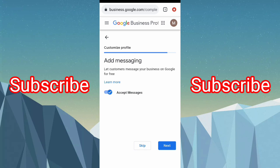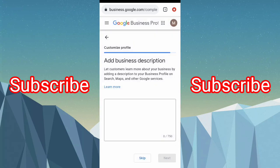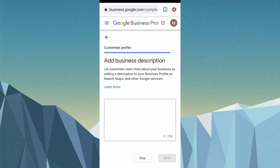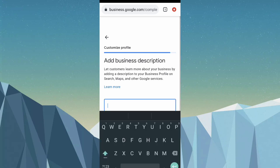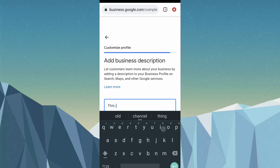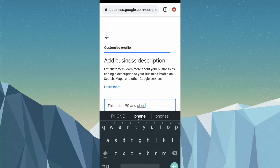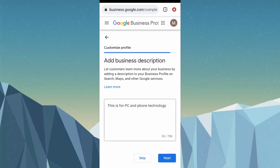Next is 'Add message alert' — you can do that too, but I'll click skip since I don't want to put my number right now. Then you can add your business description. For this tutorial, I'll type something like: PC and phone technology. That's my business description — I'll click next.